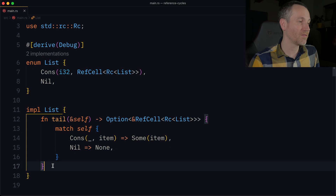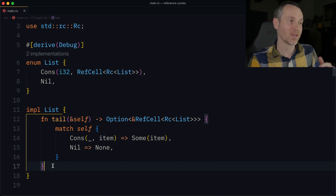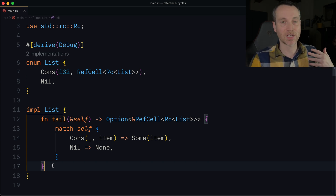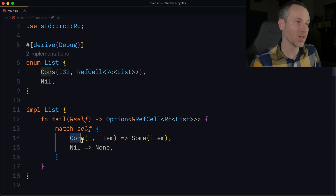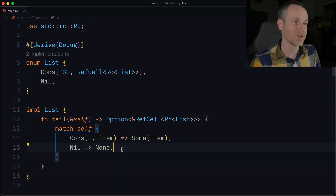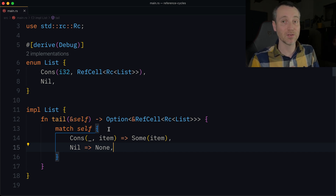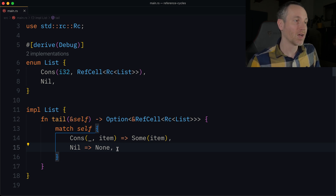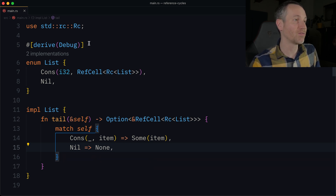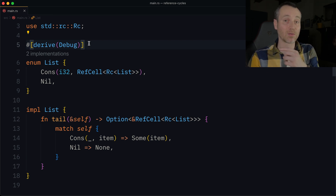I also have here an example of a method — an associated function on List called tail. All this does is give us the rest of the list if it's a Cons; otherwise it returns nothing, which is why it's an Option. Options can return something or nothing. If there's nothing else in the list, it returns nothing. We've derived Debug because we're going to print this out later to illustrate a strong reference cycle.